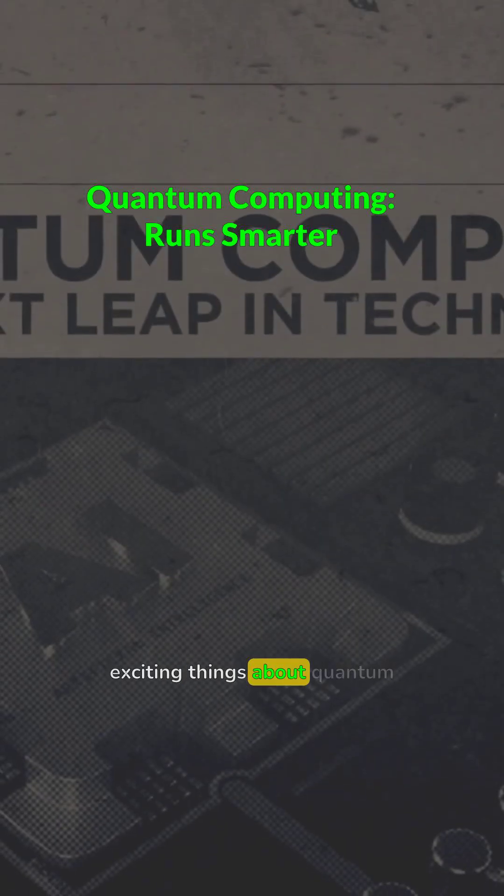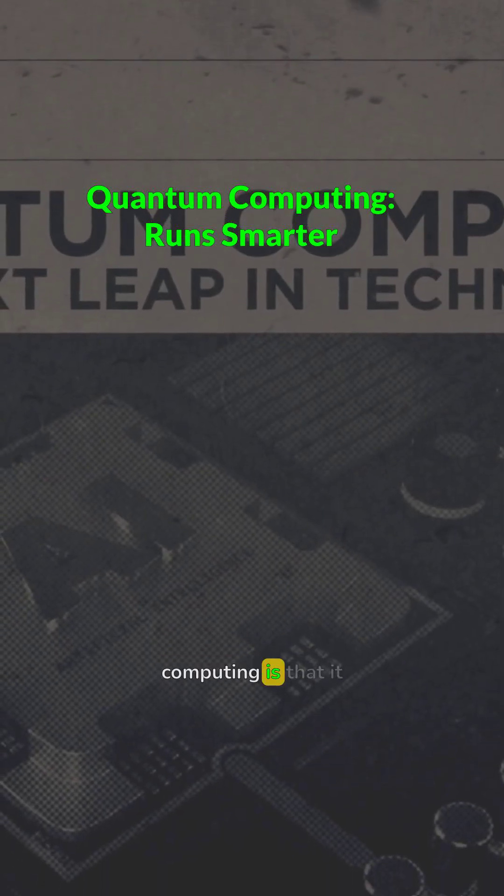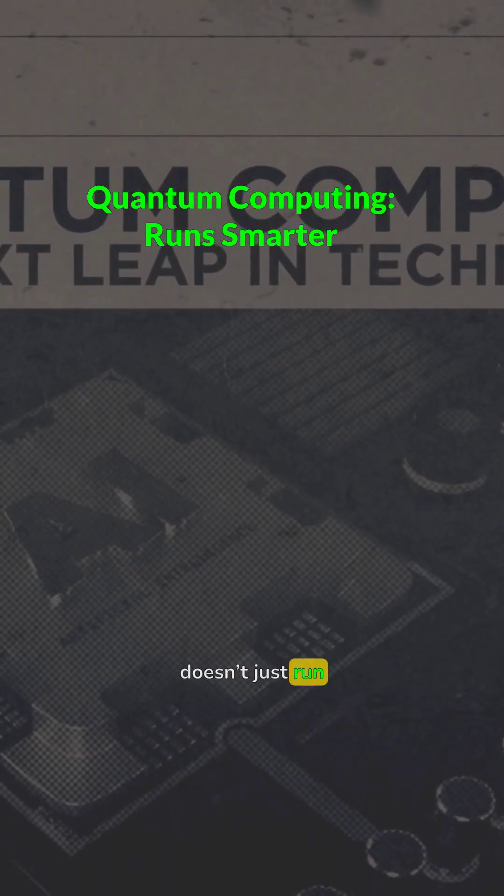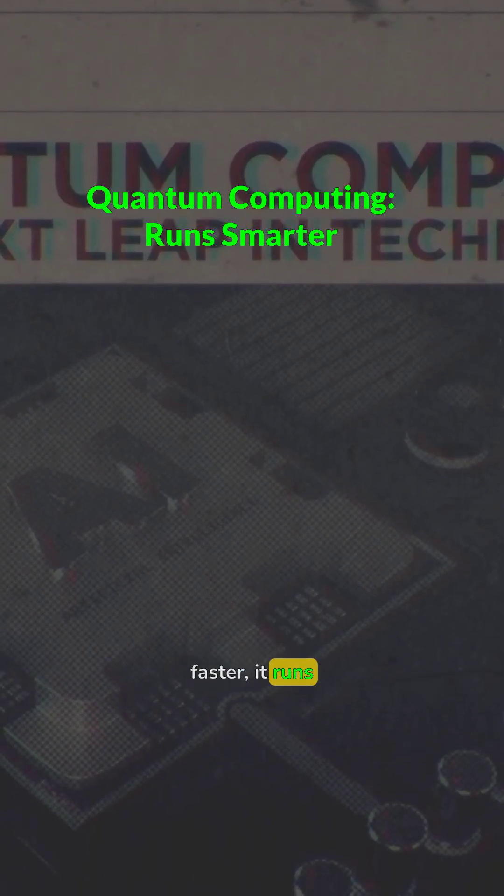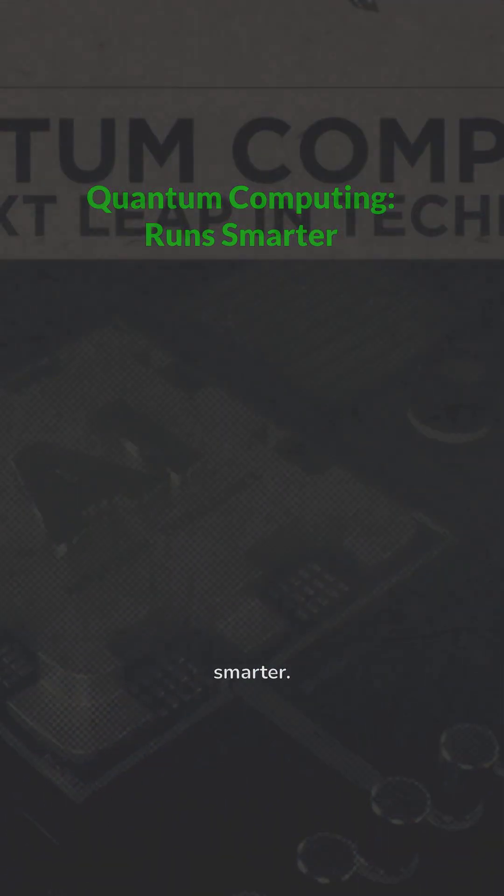One of the most exciting things about quantum computing is that it doesn't just run faster, it runs smarter.